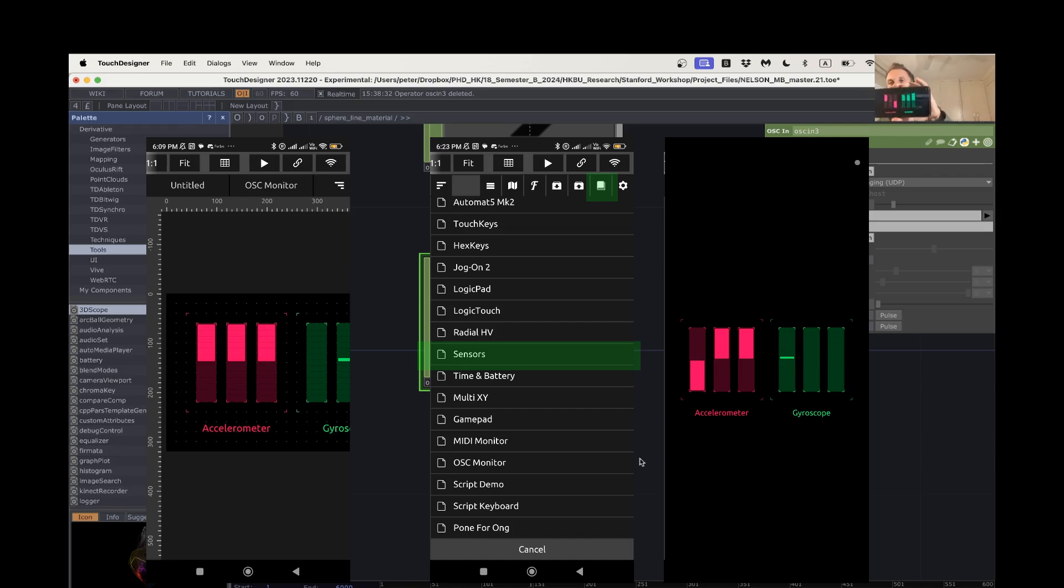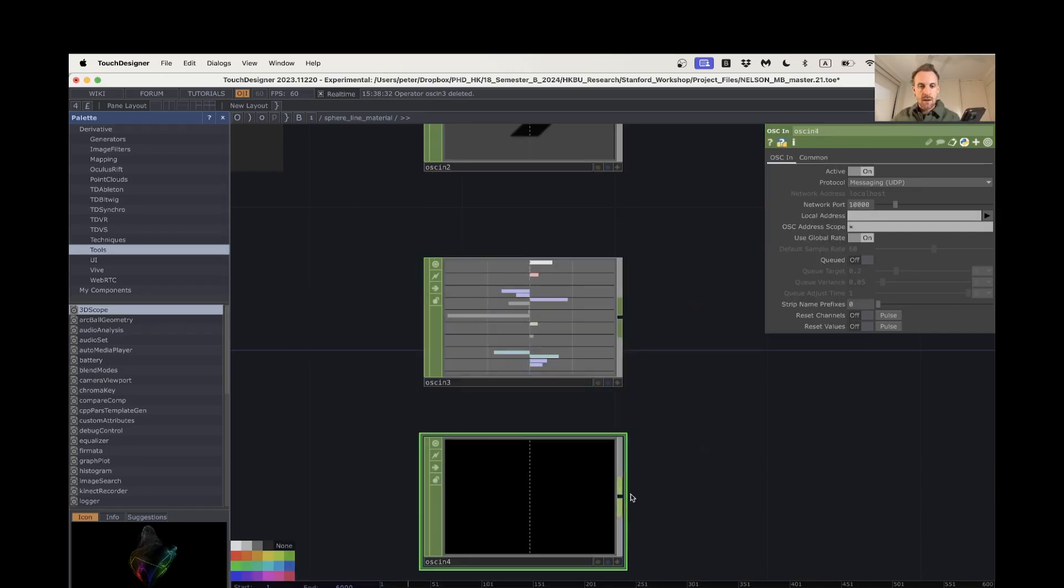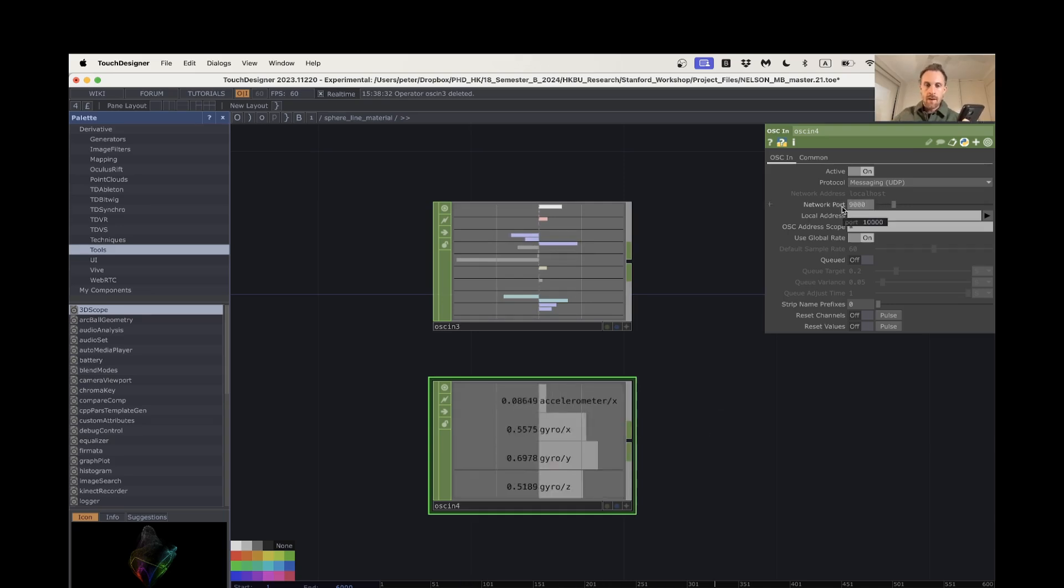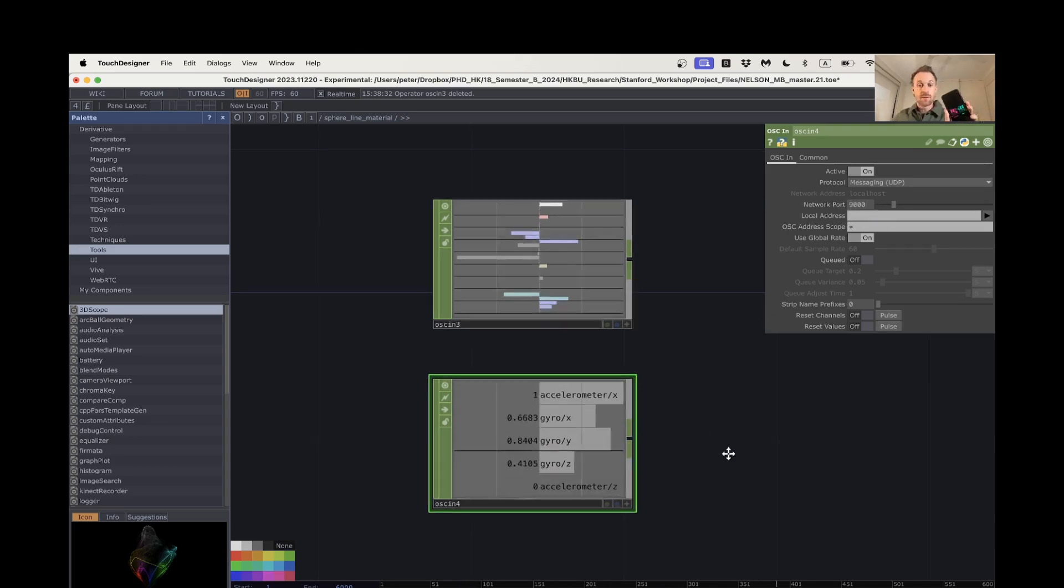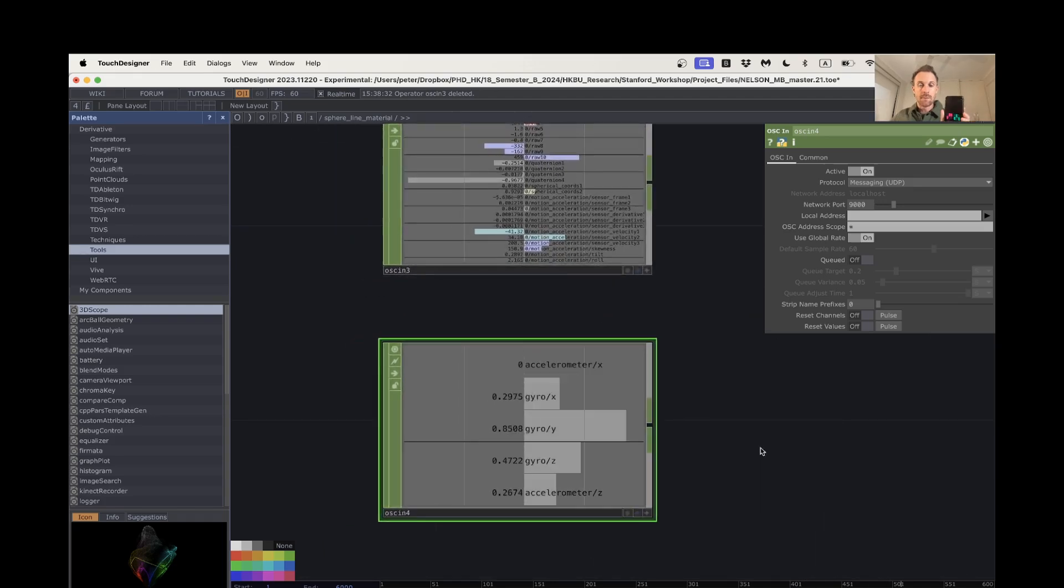And so now that I've got that running, if I add another OSC in here in Touch Designer and I set that to port 9000, then straight away I'm getting these values.